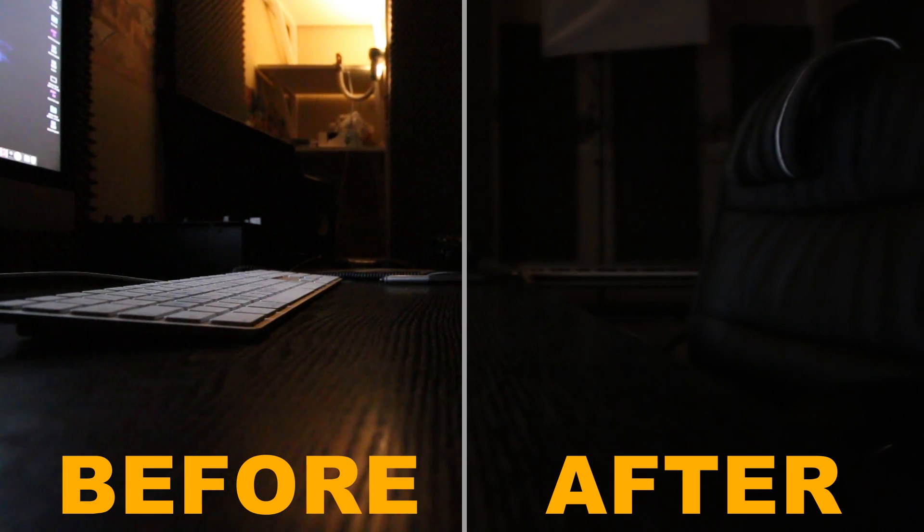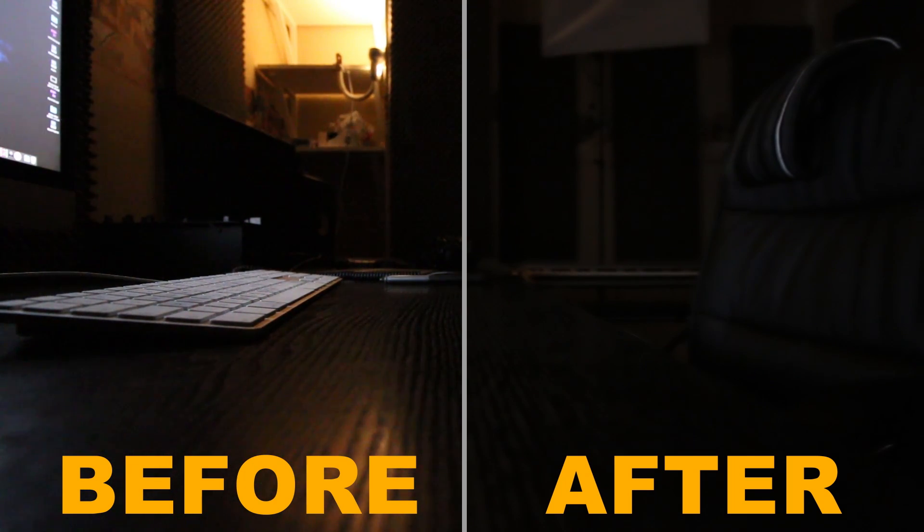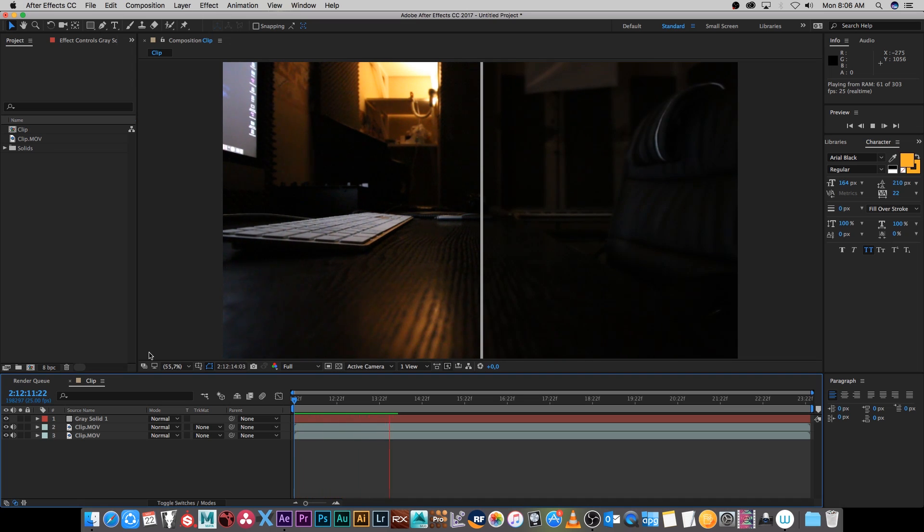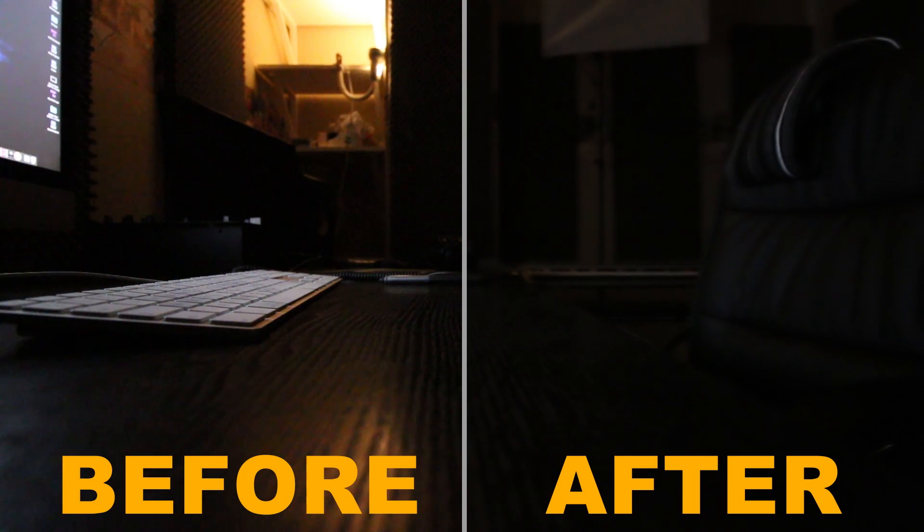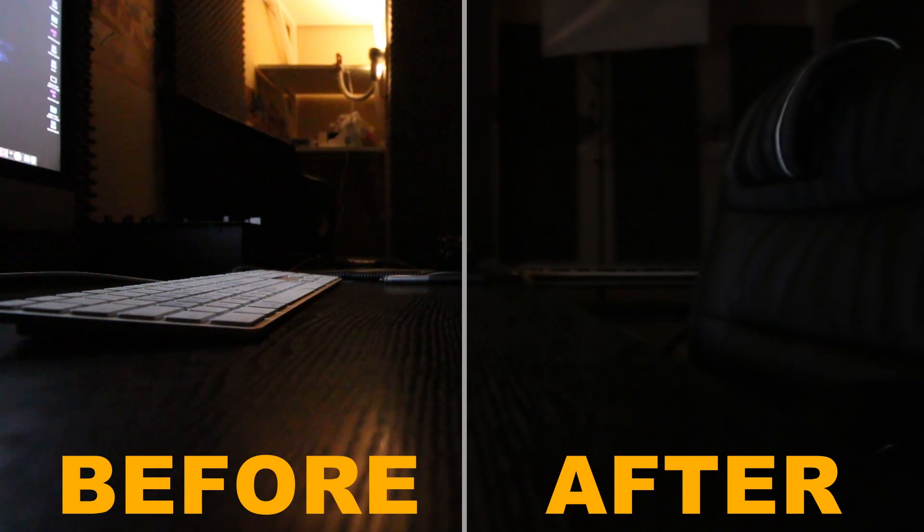So as you can see here the right hand side of the screen is looking a lot cleaner than the left hand side. I took this clip on my DSLR with ISO 6400 so obviously it's going to give me a lot of noise but as you can see the right hand side is pretty clean so let me show you how to do this in After Effects.